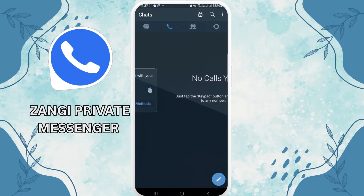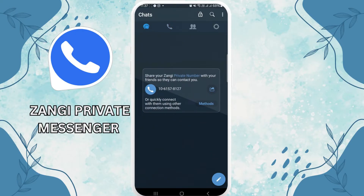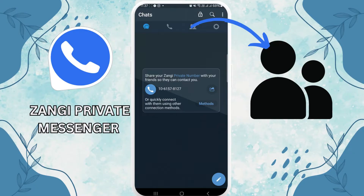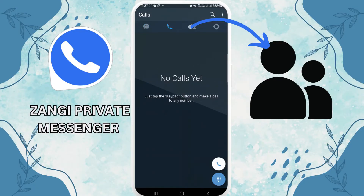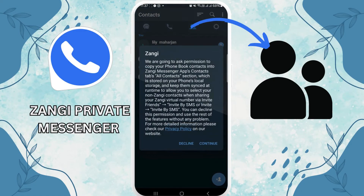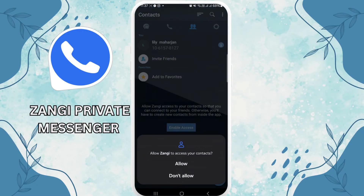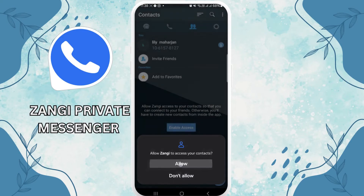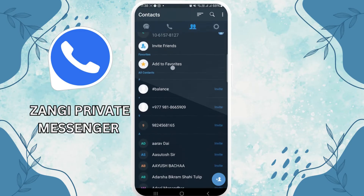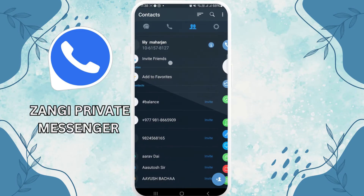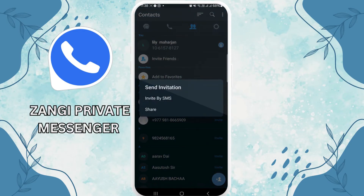Tap on it and there you can see 'Add Friends.' Make sure that you have allowed all the permissions required. Then it will give you the option of SMS as well as Share — tap on the Share icon.